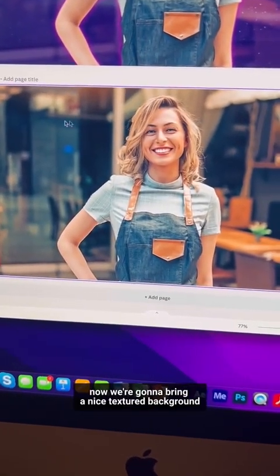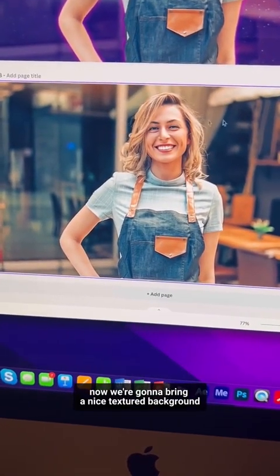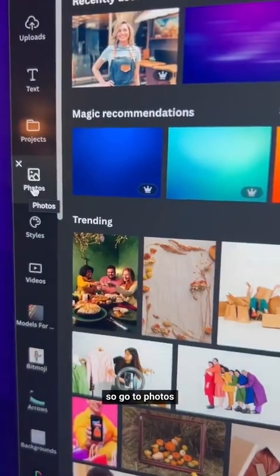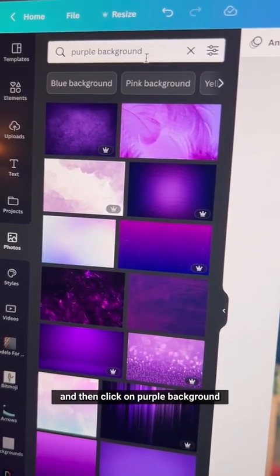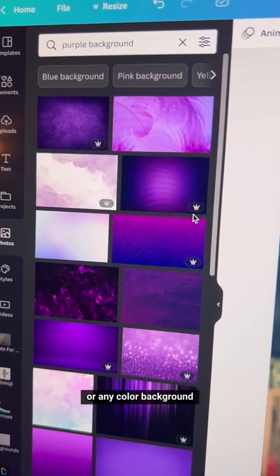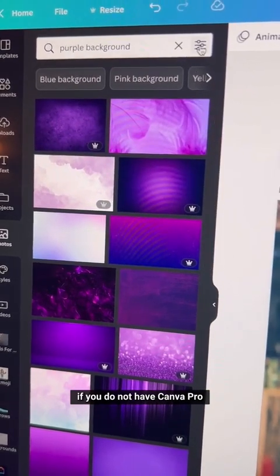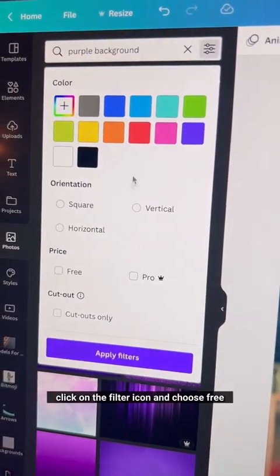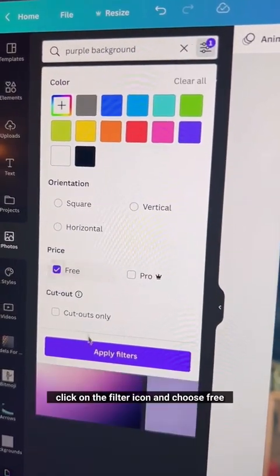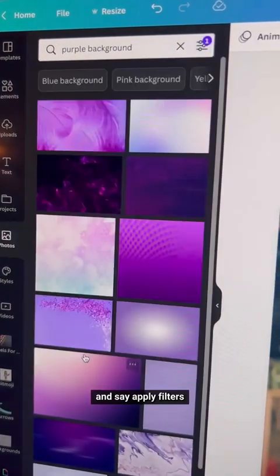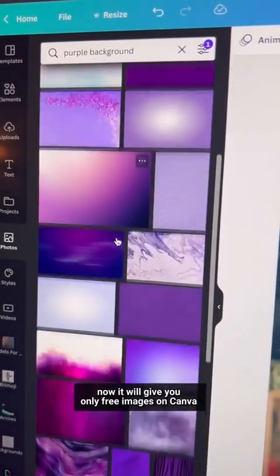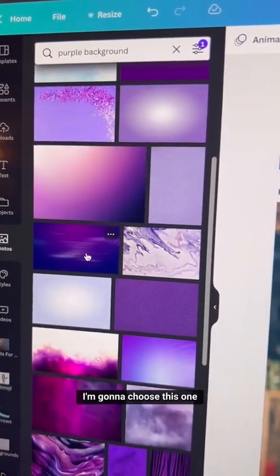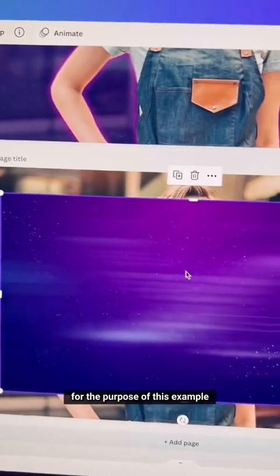Now we're going to bring a nice textured background as an overlay. Go to Photos and click on 'purple background' or any color background. If you do not have Canva Pro, click on the filter icon, choose Free, and click Apply Filters — it will give you only free images on Canva.